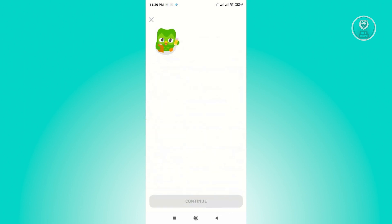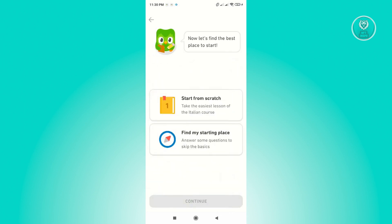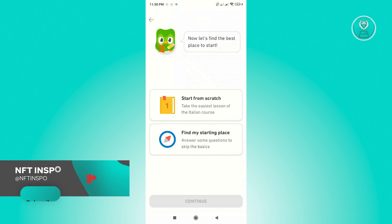Click continue. Just like before when you started using Duolingo, it's going to ask you if you want to start from scratch or find your starting place. You just need to set up your language and where you're going to start. Hopefully this video was able to help you — like and subscribe to NMT Inspo.